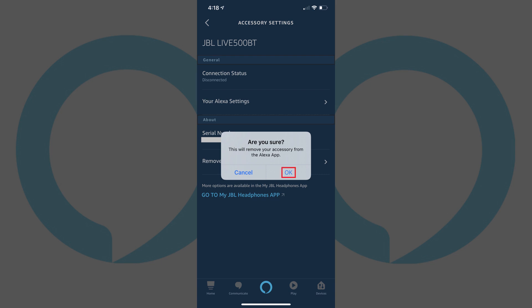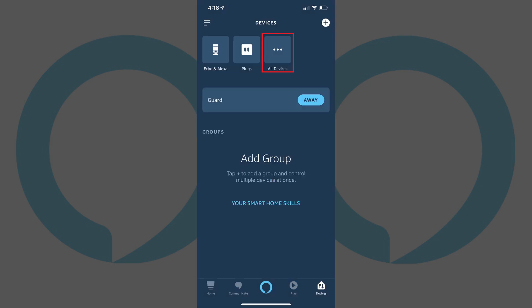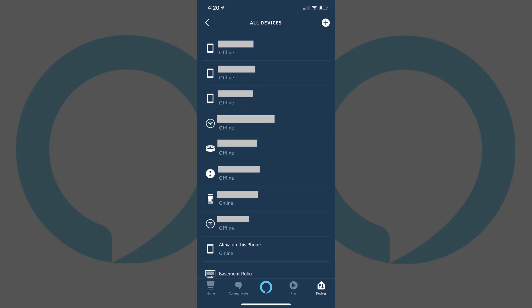Tap OK to remove the device. You can confirm the device was removed from your Amazon Alexa account by tapping All Devices again toward the top of the screen to return to the list of all devices connected to your Amazon Alexa account. The device you removed will no longer be listed, confirming it was successfully removed.